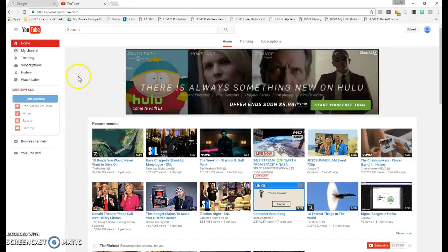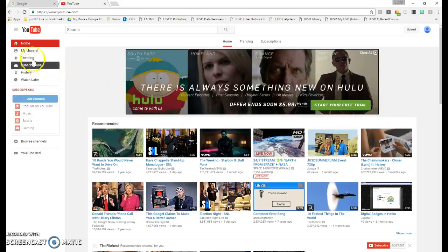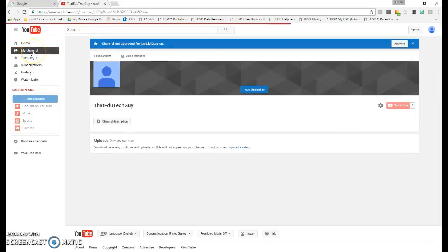Next, on the left-hand side, click on My Channel. If you have not already created a channel, you'll be prompted to create one now.